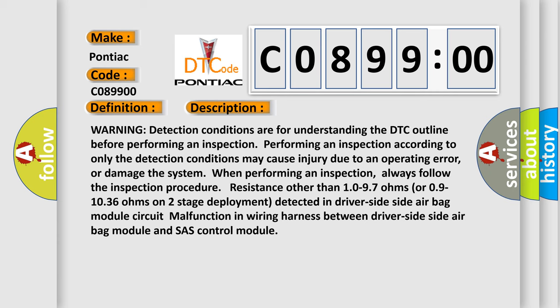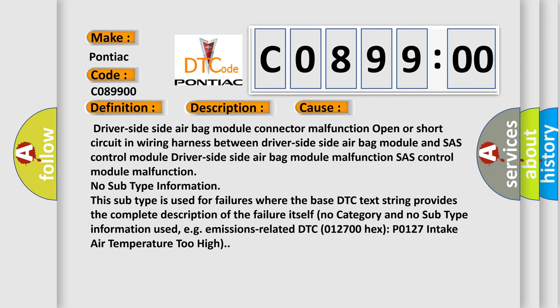This diagnostic error occurs most often in these cases: driver side airbag module connector malfunction, open or short circuit in wiring harness between driver side airbag module and chassis control module, or driver side airbag module malfunction. No subtype information — this subtype is used for failures where the base DTC text string provides the complete description of the failure itself, with no category and no subtype information used. For example, emissions-related DTC 012700 hex P0127: intake air temperature too high. The airbag reset website aims to provide information in 52 languages.